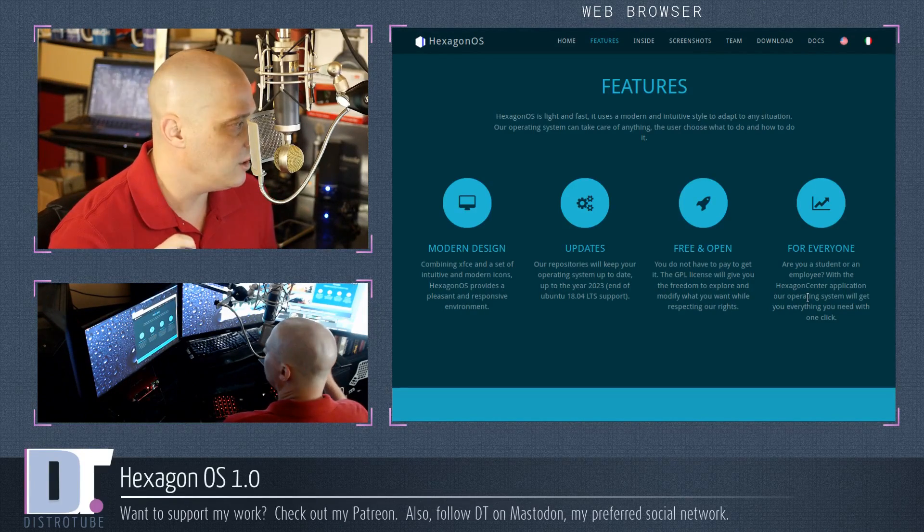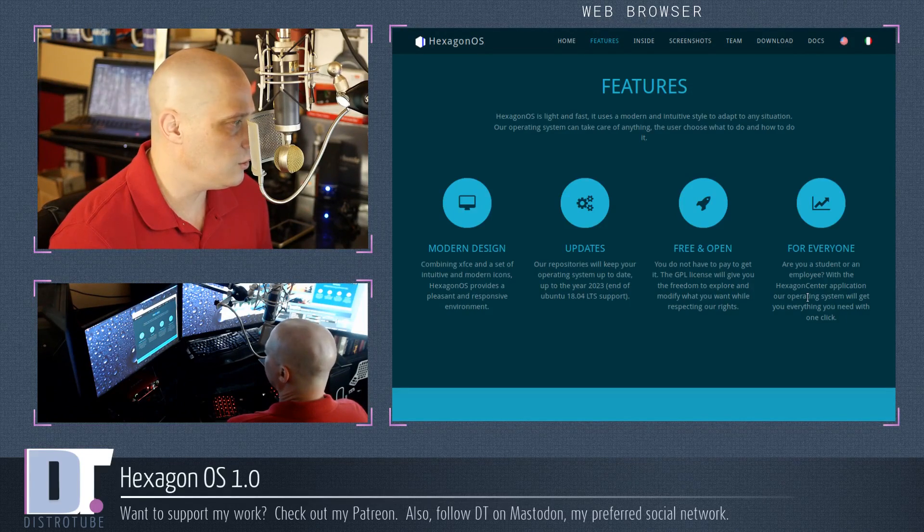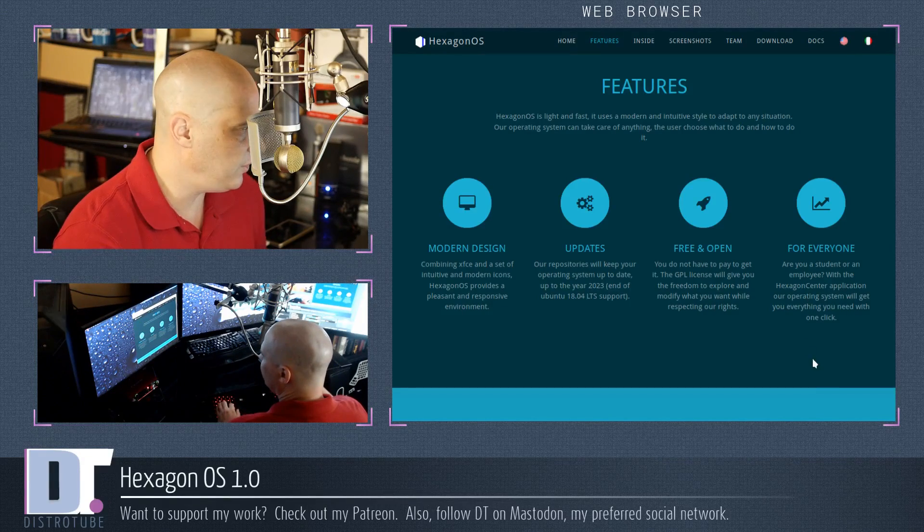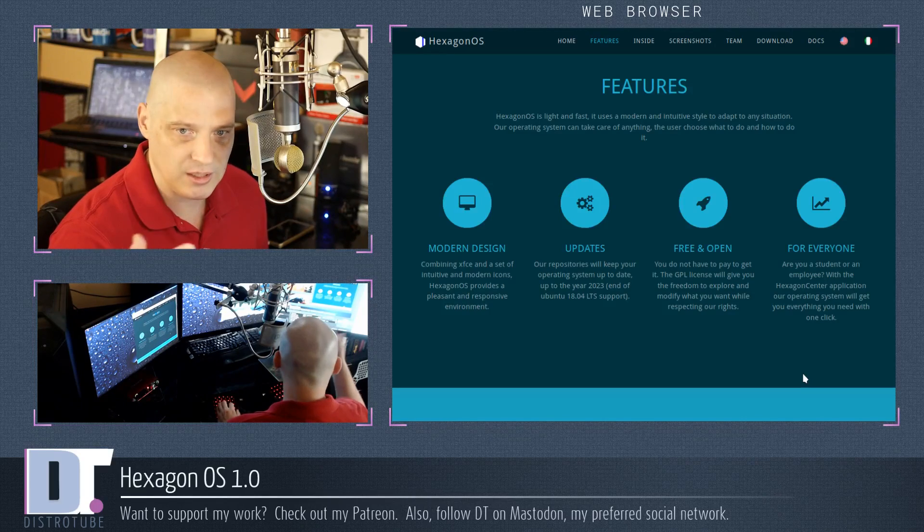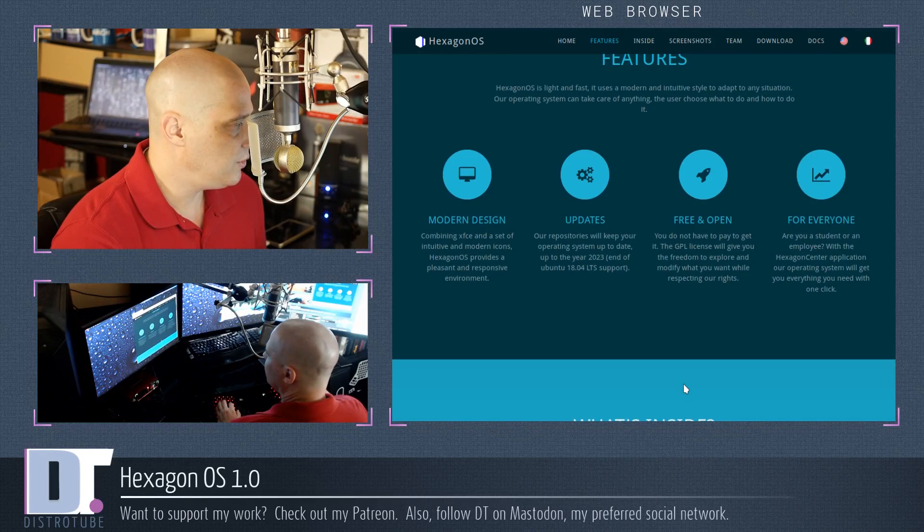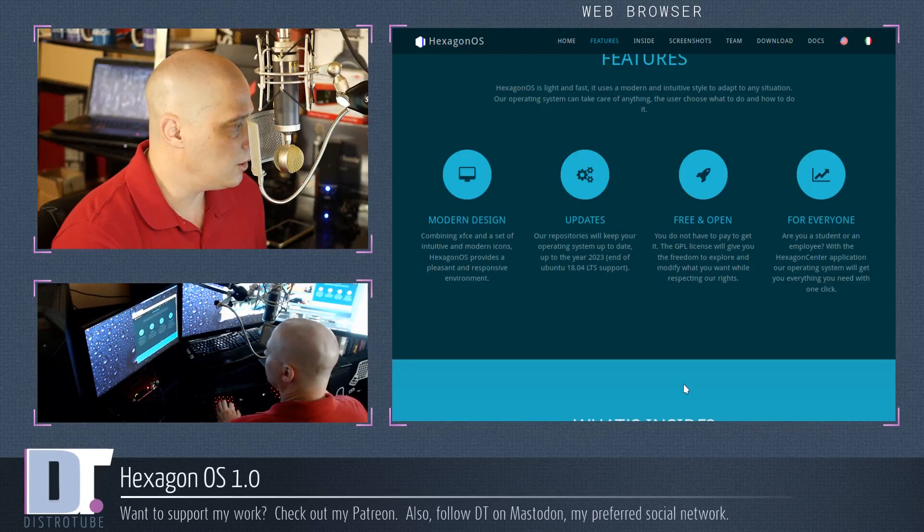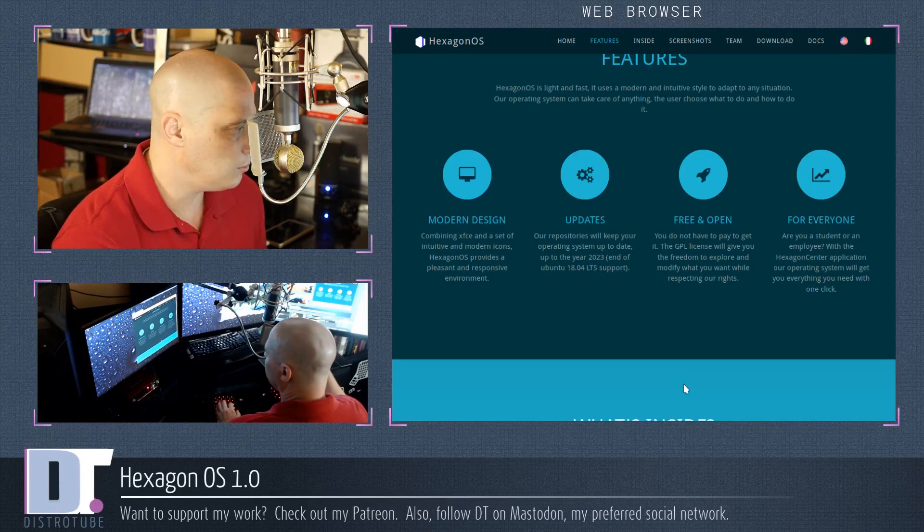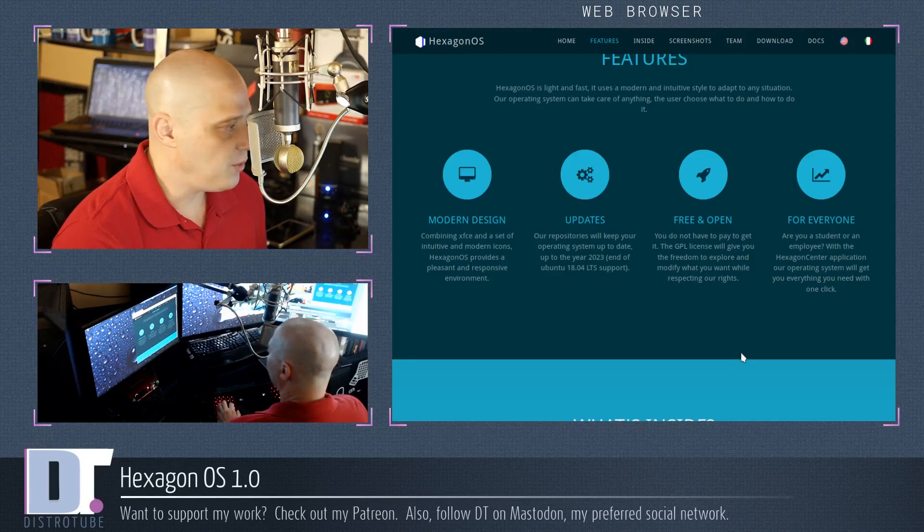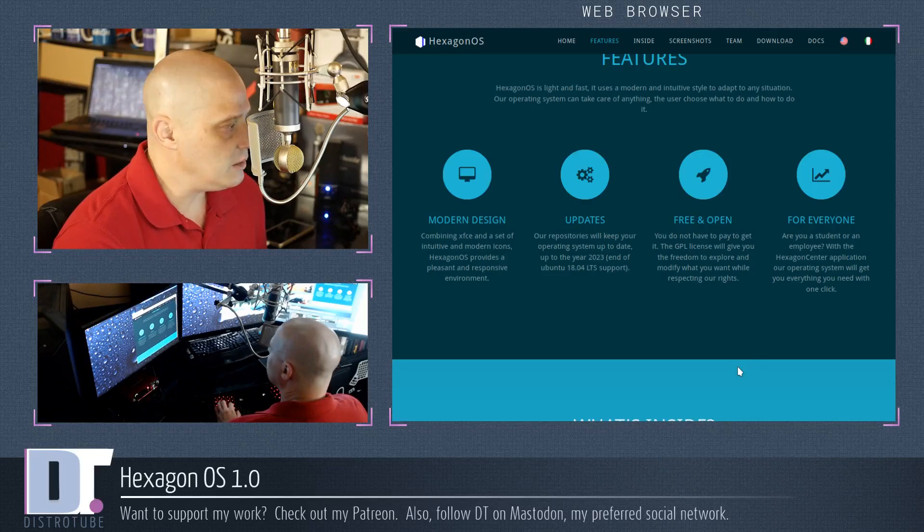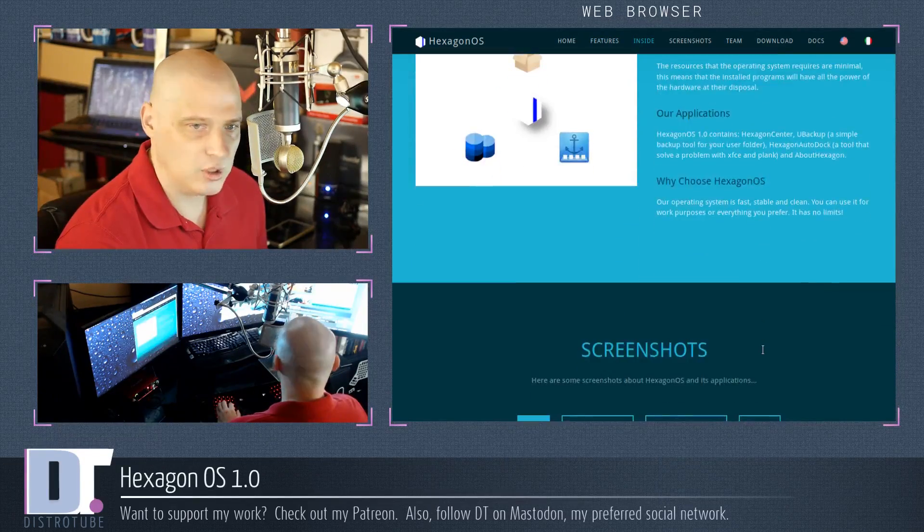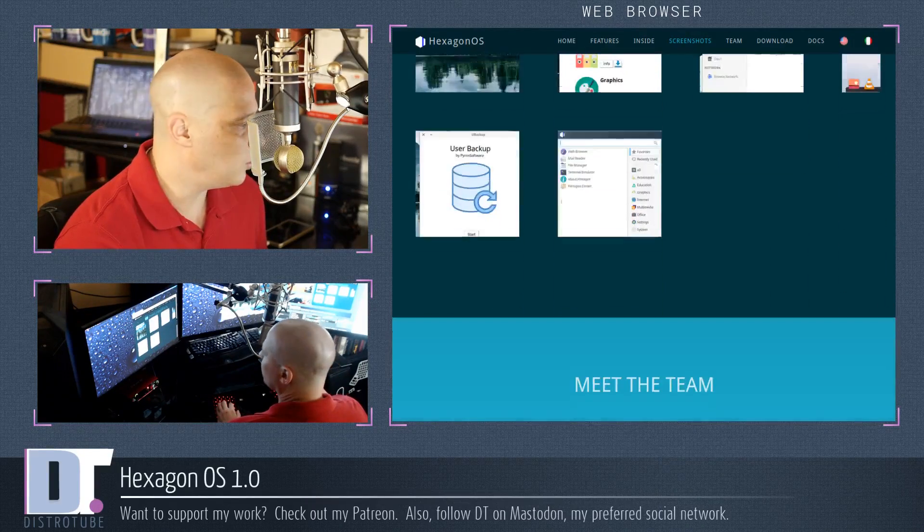The features of it include that Hexagon OS is light and fast. It uses a modern and intuitive style to adapt to any situation. That's just marketing speak. That really didn't tell us anything. It's basically Ubuntu 18.04 LTS underneath. Combines XFCE and a set of intuitive and modern icons. Okay, so they're focusing a lot on making XFCE look pretty. That's nice. But really, what are you doing that the 50 other XFCE Ubuntu-based Linux distributions out there are not doing? Why would I run Hexagon OS rather than something like Xubuntu, for example?